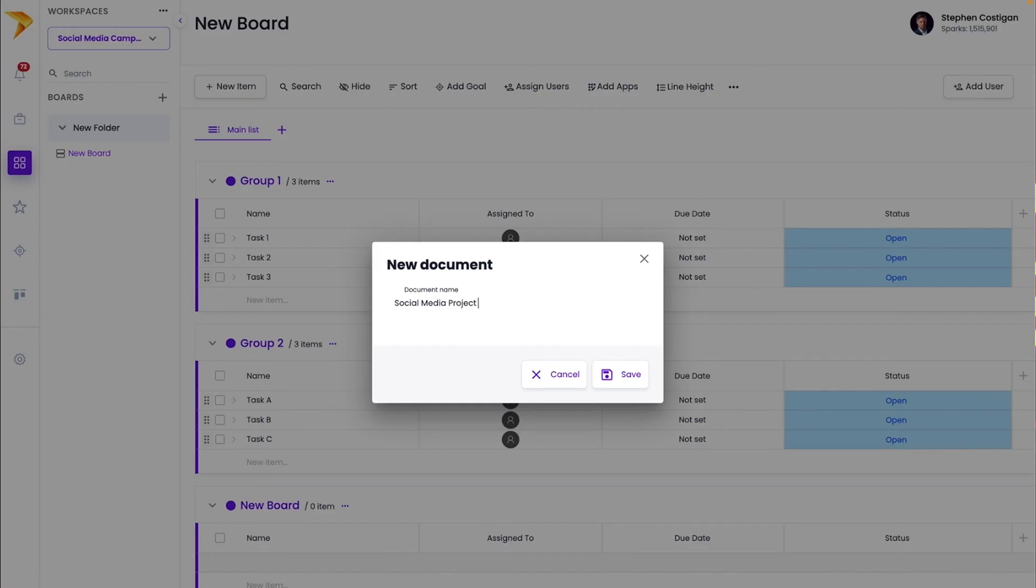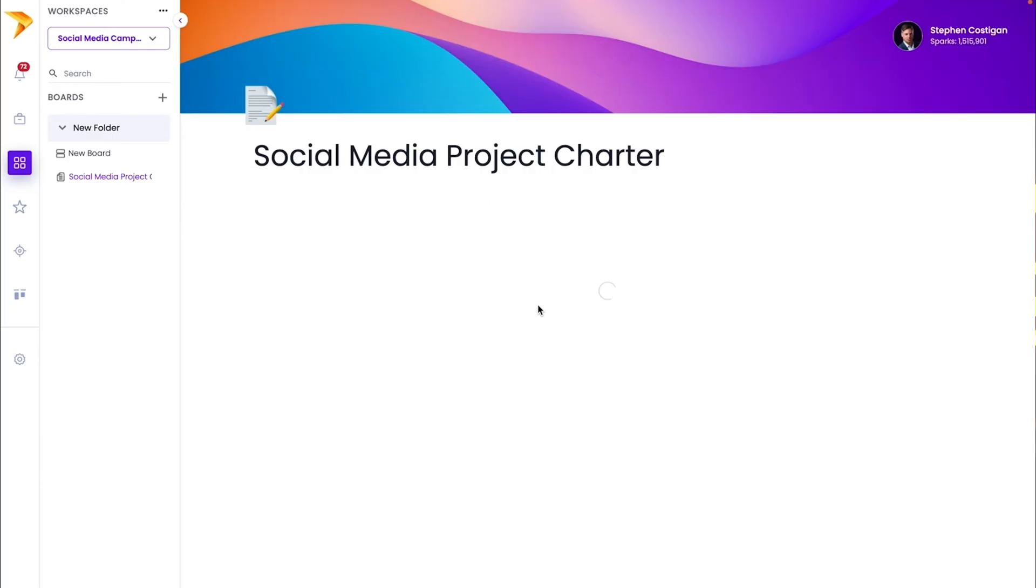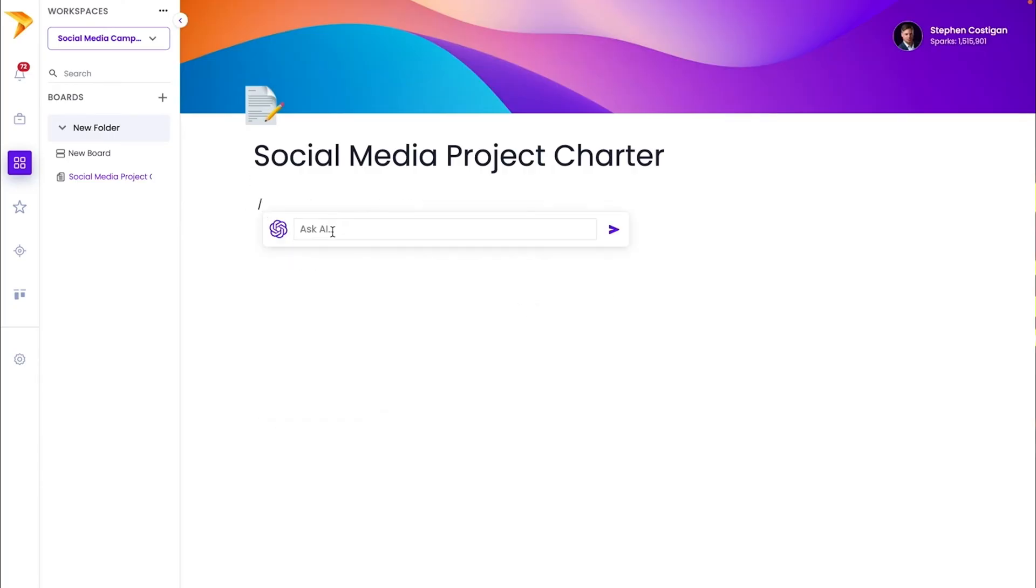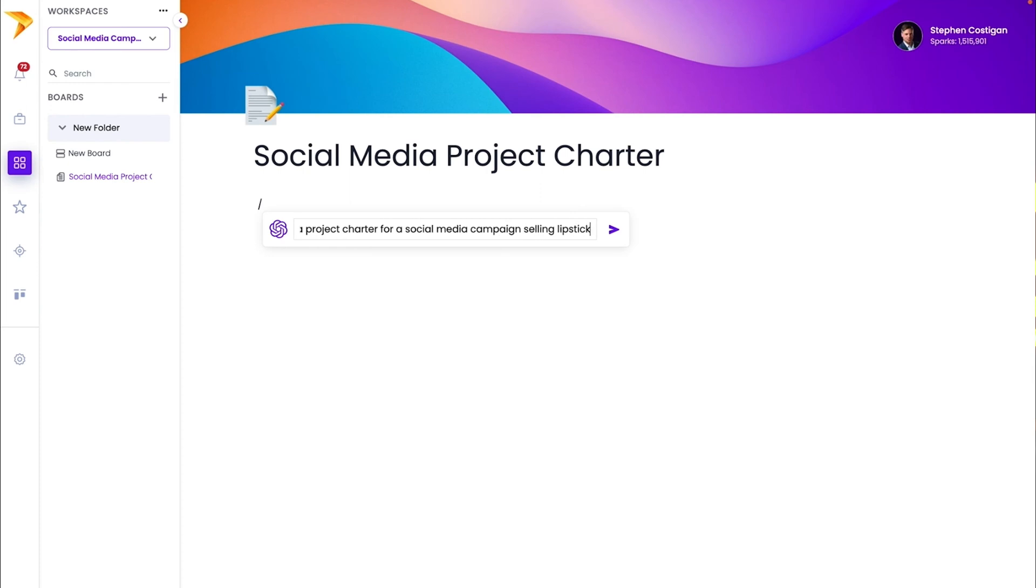After setting up the workspace, it's time to create your project charter. Instead of holding a bunch of meetings and writing up notes to turn into charter, you can use the integrated ChatGPT AI to create one in minutes. Just tell the AI the essential details about your project and let it do the work.